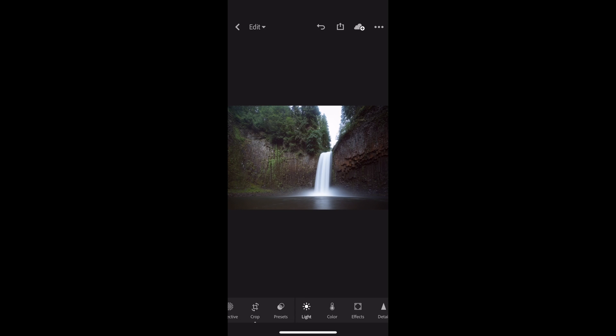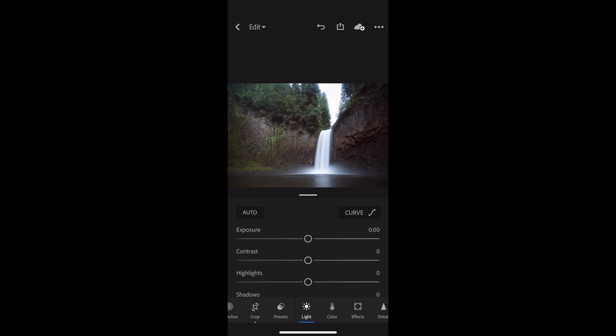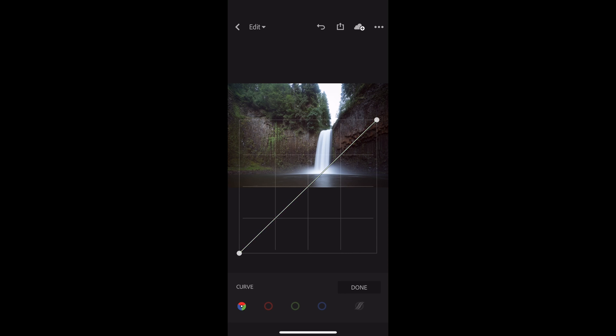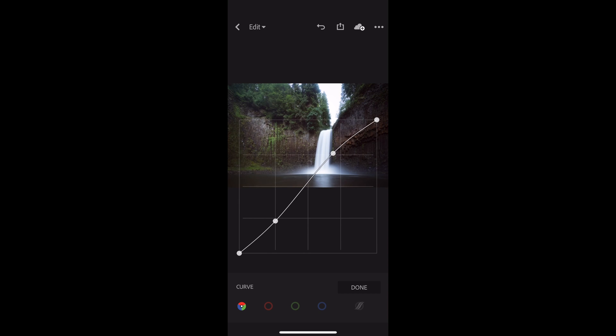Then I'll go to Light and start working with Curves before I do anything else. I'll go to the luminance curve, which affects all of the colors at once. I'm going to increase highlights to get a kind of S-curve — you can see how the image now has a lot more contrast. And I'm going to bring up the black point to bring some gray, to get that really popular vintage-y look.